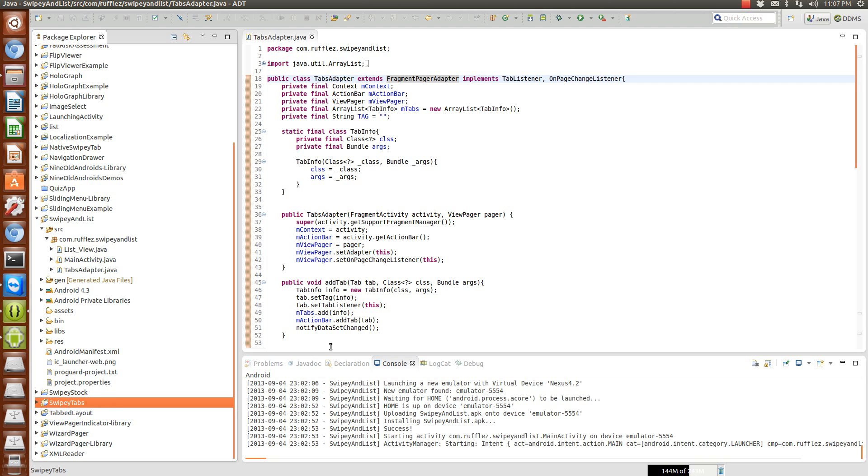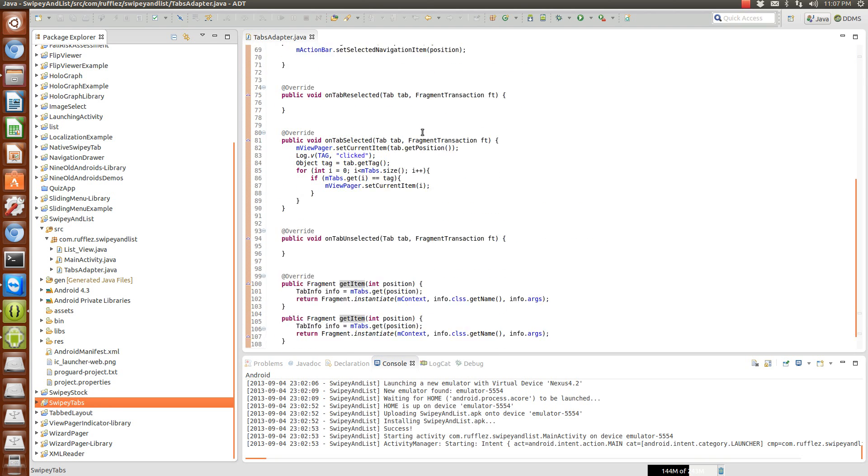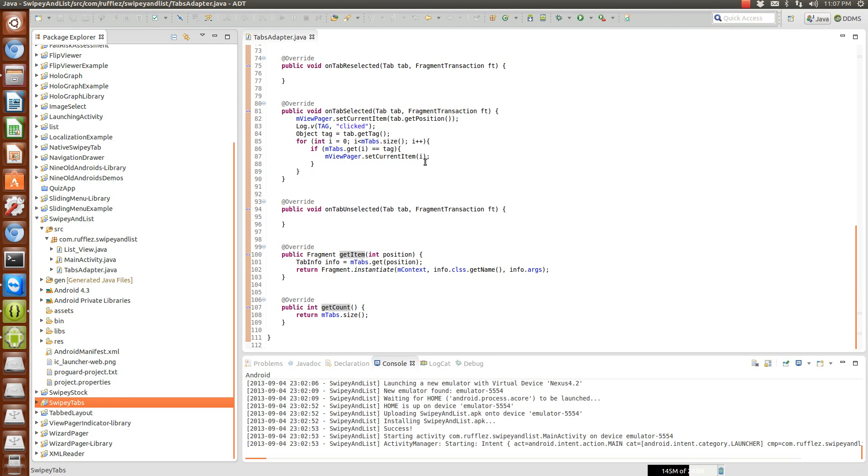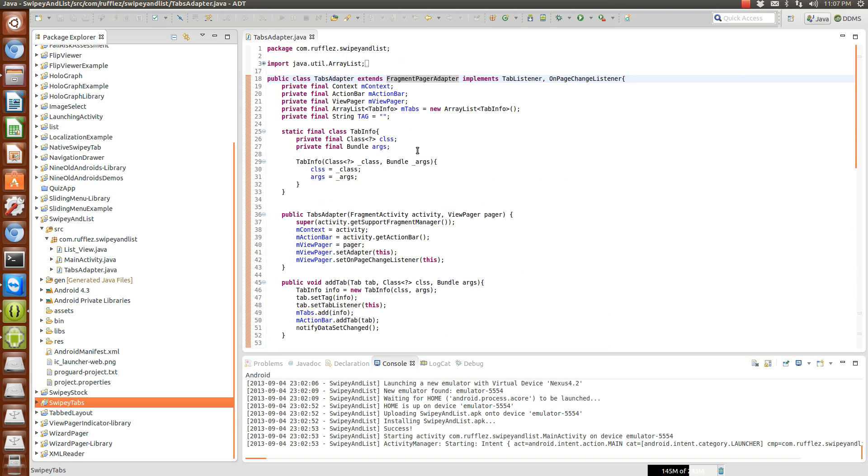So the tabs adapter isn't going to look any different really, so we're going to pretty much ignore this. If you want to take a look at how to create your tabs adapter go back to that video.